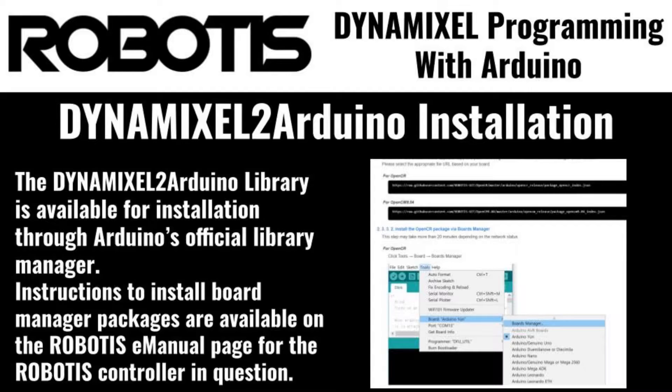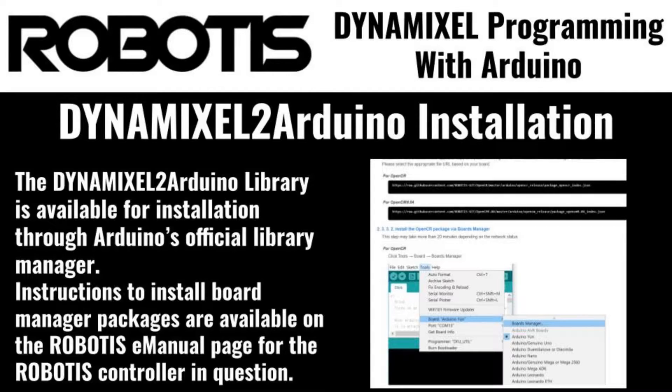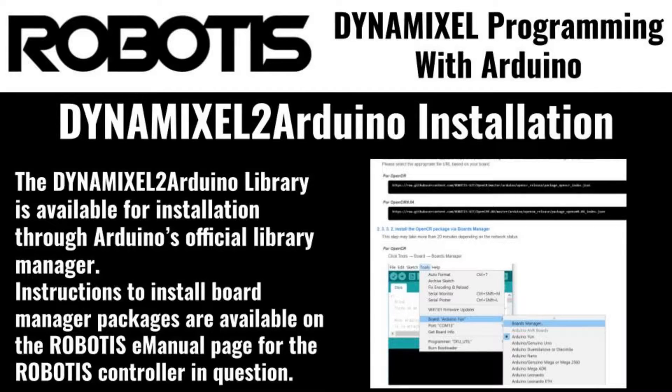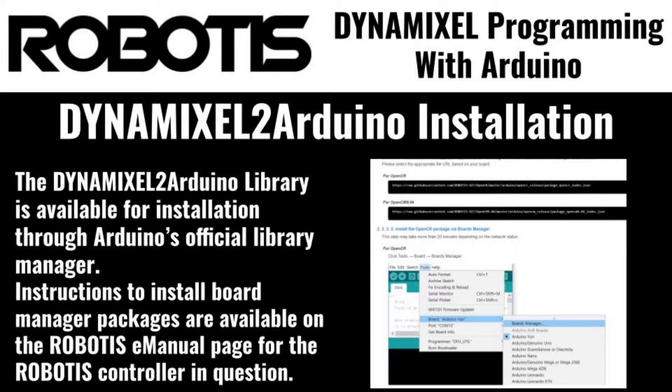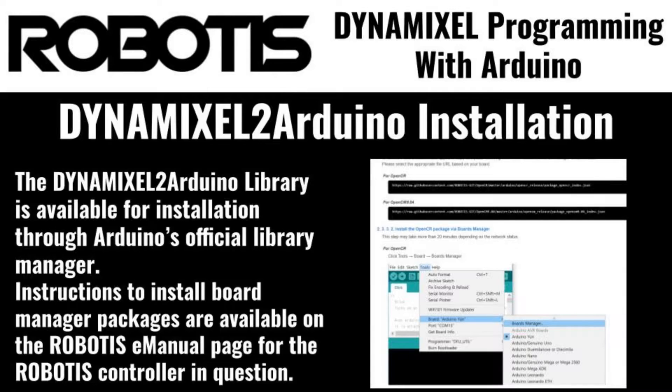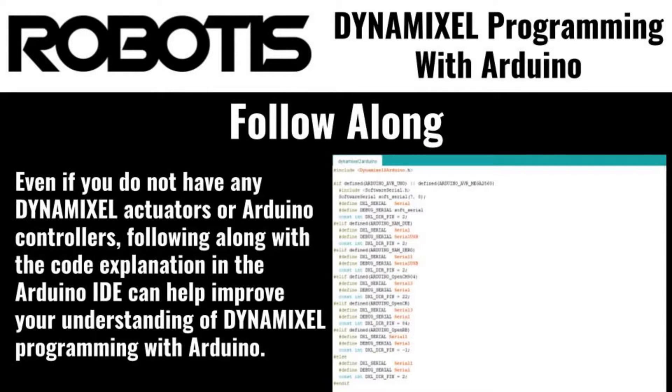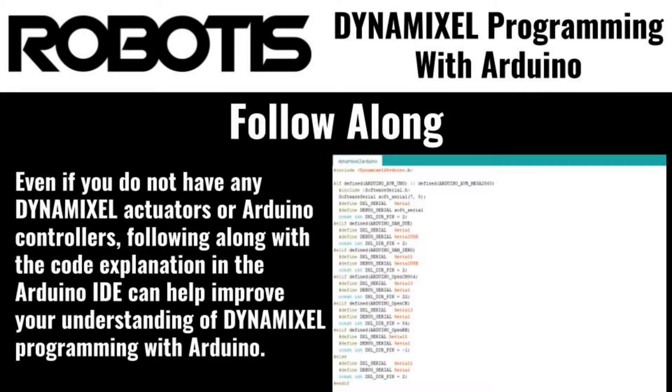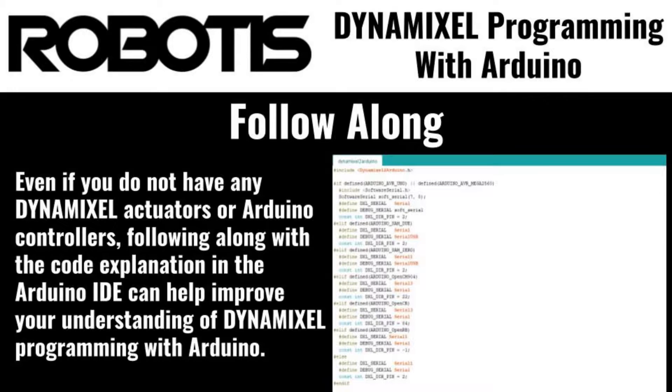I'll be using an OpenRB150 controller and an XL330 servo for today's example, as well as an Arduino sketch I created including all the library features that I'll be going over today. If you'd like to follow along with this video you can feel free to use any Arduino-compatible Dynamixel controller and any Dynamixel actuator. The example sketch is also available at the GitHub link in the video description.